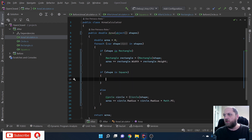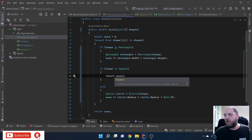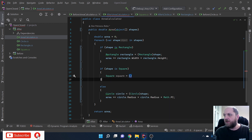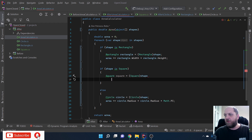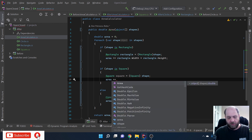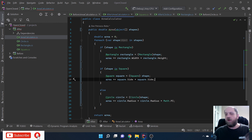In that case we cast this object to a Square - we know it is a Square because we are inside this if-block. Then we add: area plus equals square.Side times square.Side. And voila - we have implemented this new requirement.